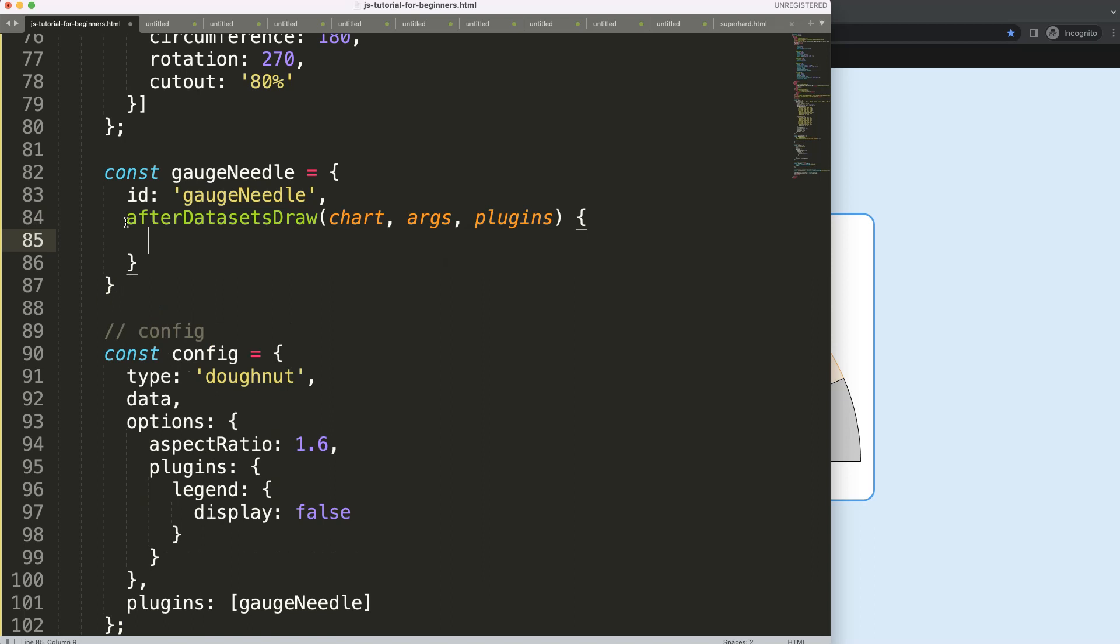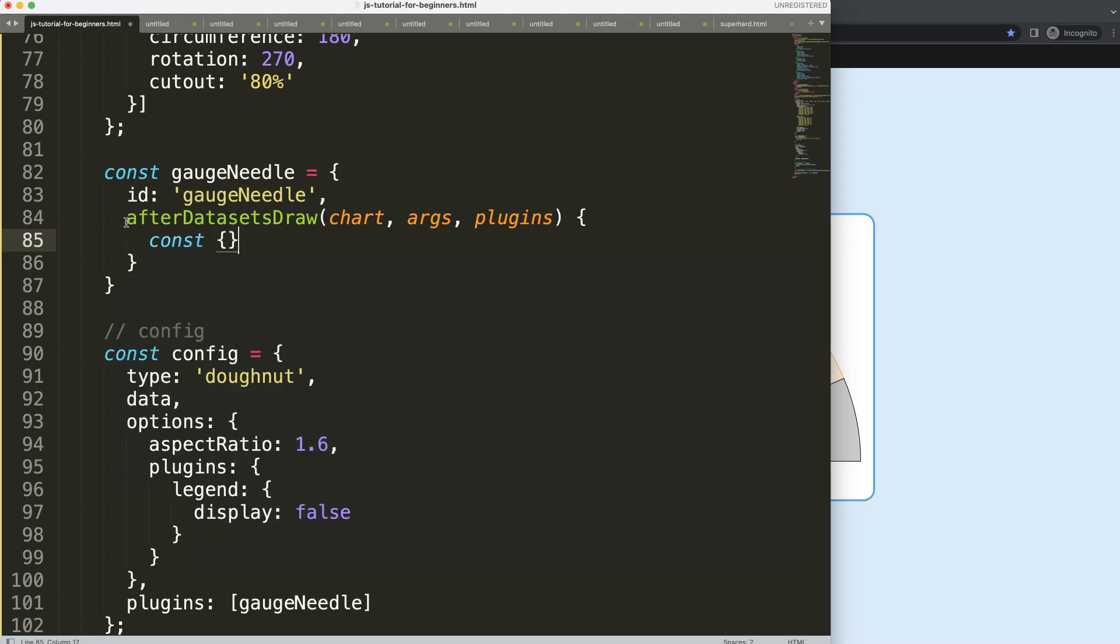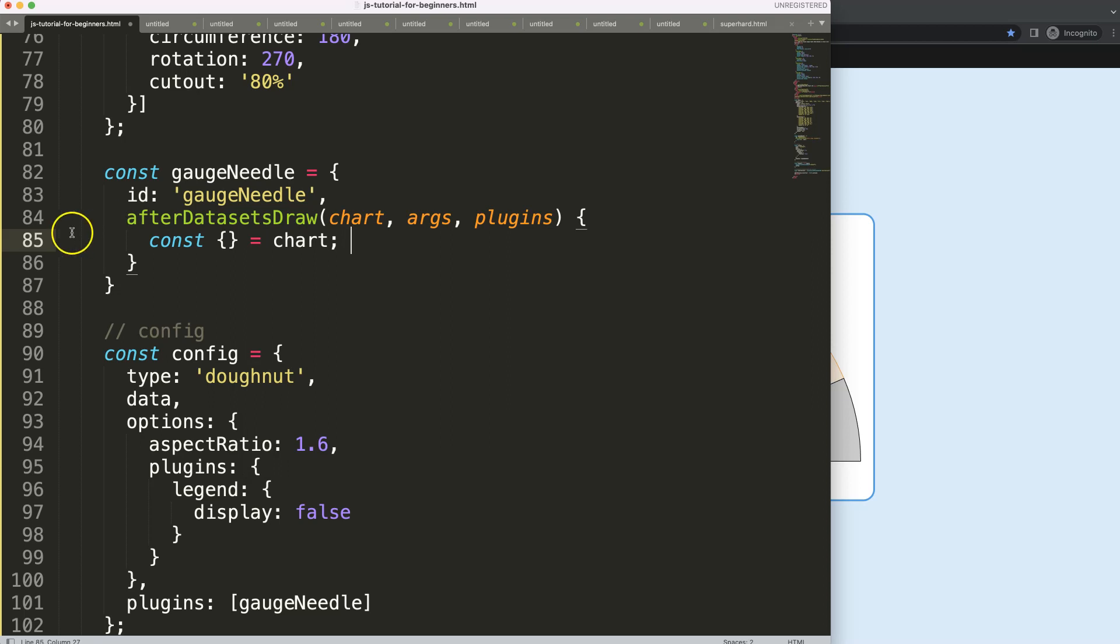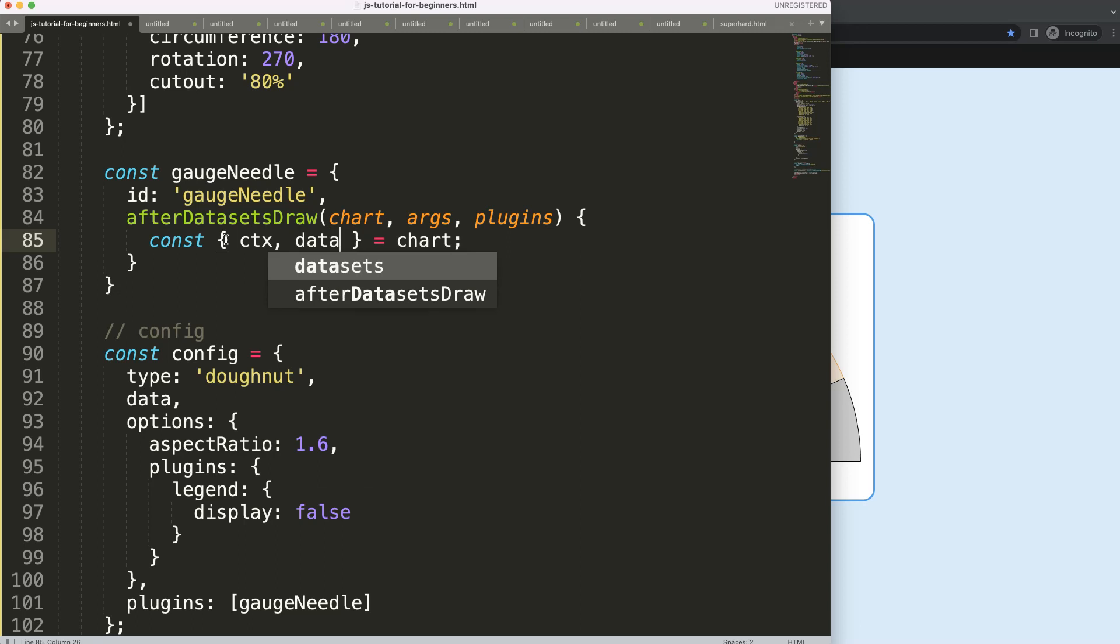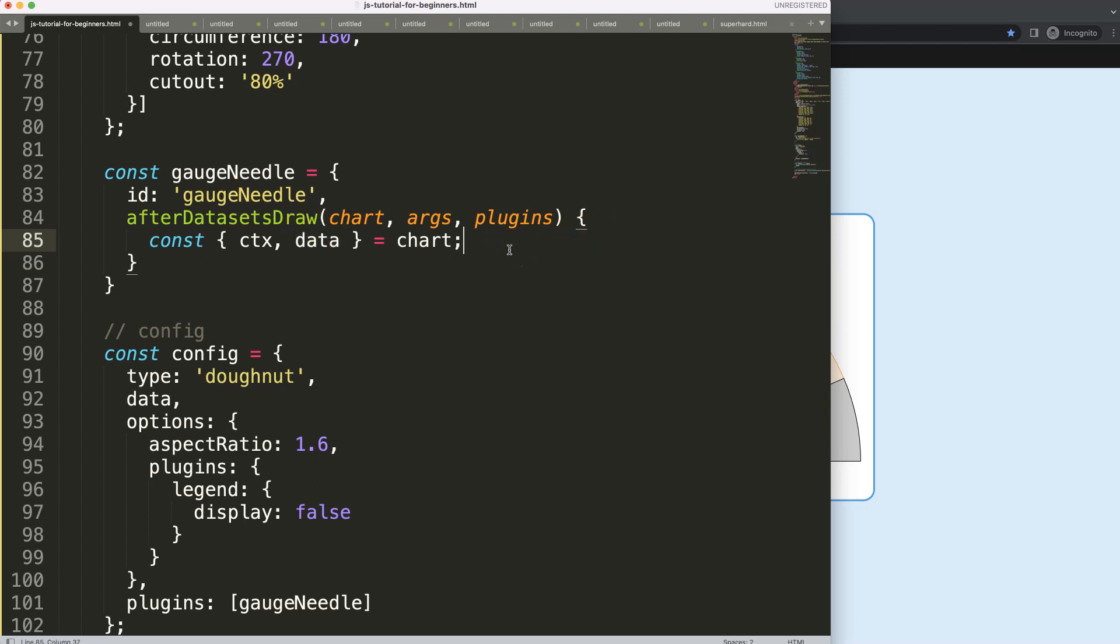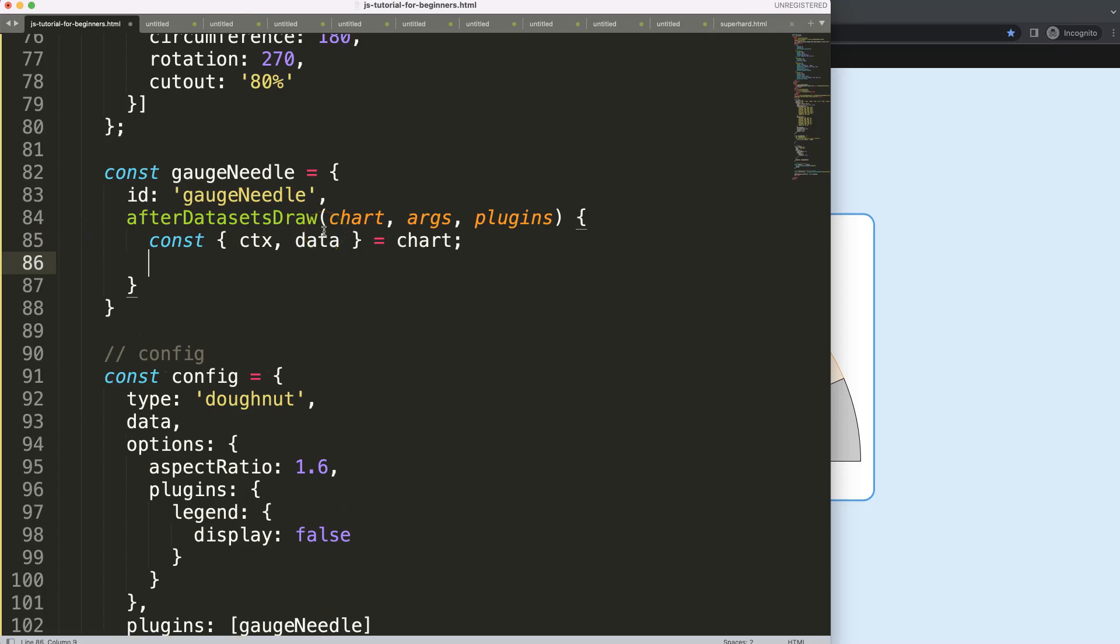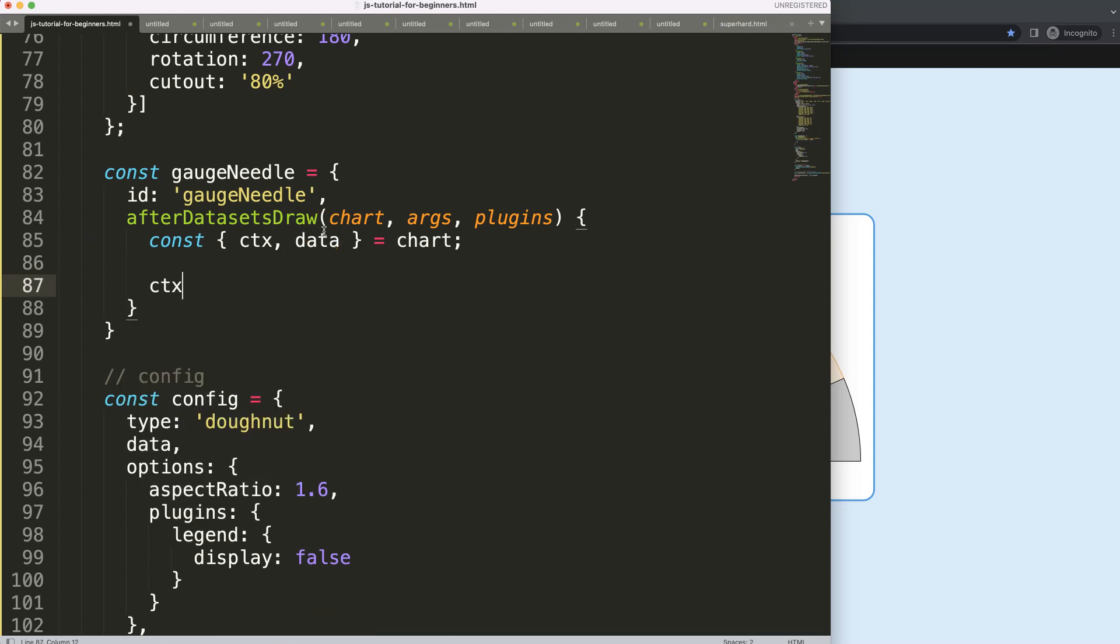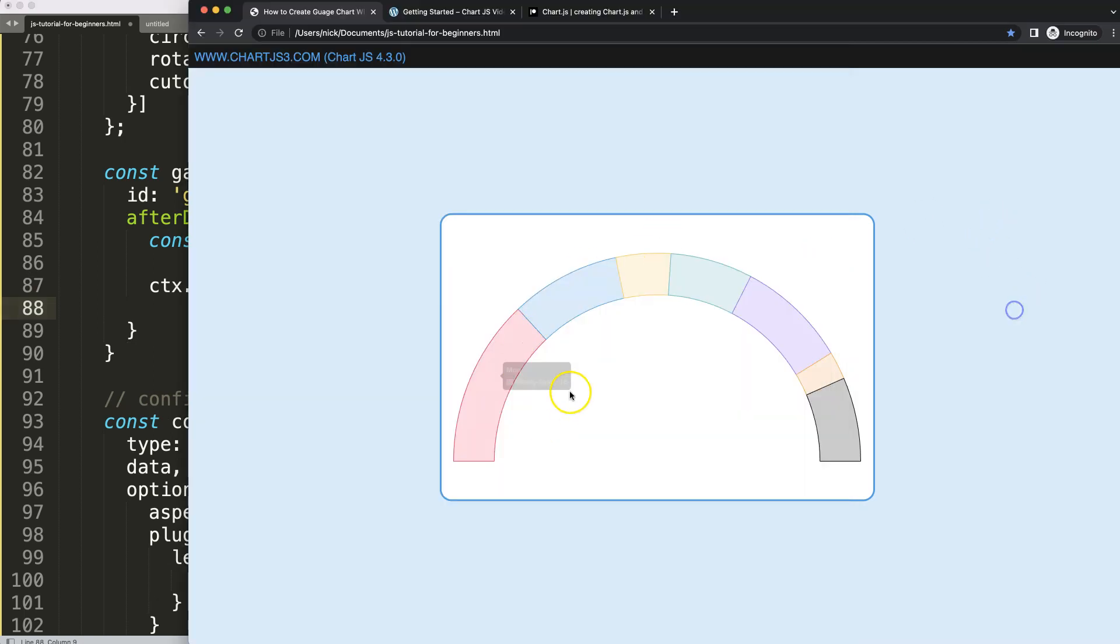So we're going to say after data sets draw, then once your chart arcs and plugins, then what I want to do here is an object destructuring. If you don't know what object destructuring is, please check out my video in the description box understanding ChartJS object destructuring. Very important to know. So constant CTX and data, and the reason for data later on I'll be using a value putting in there that would define the needle's value to point. What I'm going to do now is say CTX.save to save all variables above.